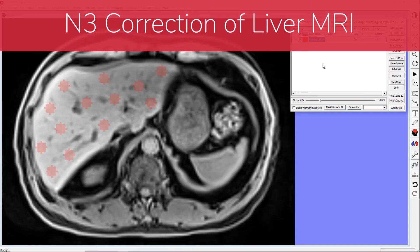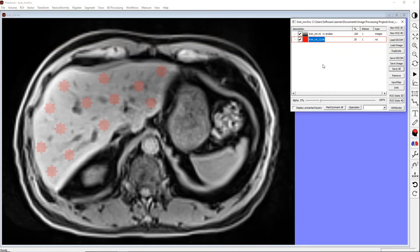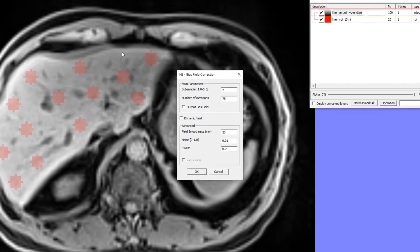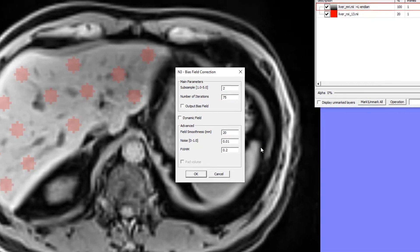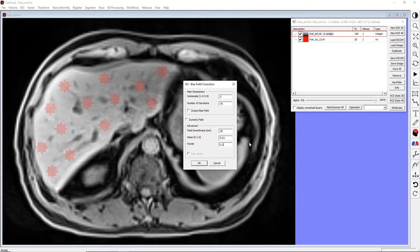Now let's go back to our liver image set. FireVoxel includes a simplified and accelerated version of the N3 method. We will use it to correct the liver images. On the Layer Control panel, select the base image. Next, use the main menu and select Non-Uniformity N3. This will open the N3 parameter panel. The key parameters here are the number of iterations, field smoothness in millimeters determined by the size of the B-spline grid, and the full width at half maximum of the filtering kernel. Set the number of iterations to 75, field smoothness to 20 millimeters, and full width at half maximum to 0.2. We will start by examining the bias field map. Check the Output Bias Field box and click OK.